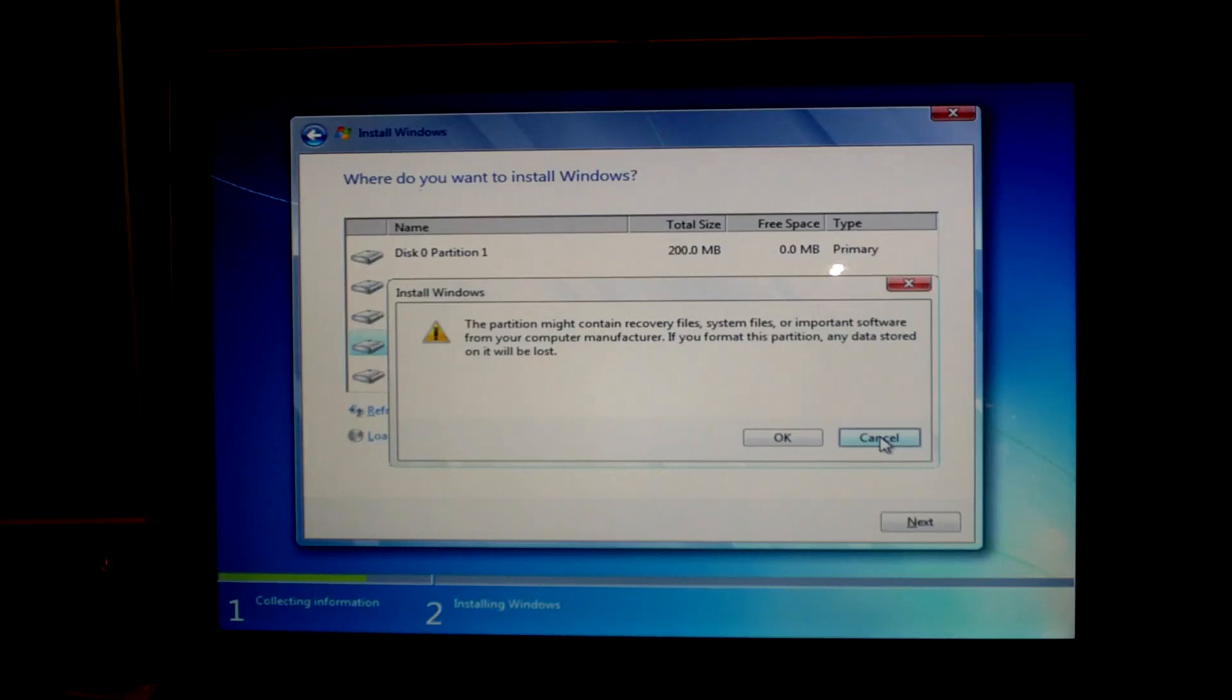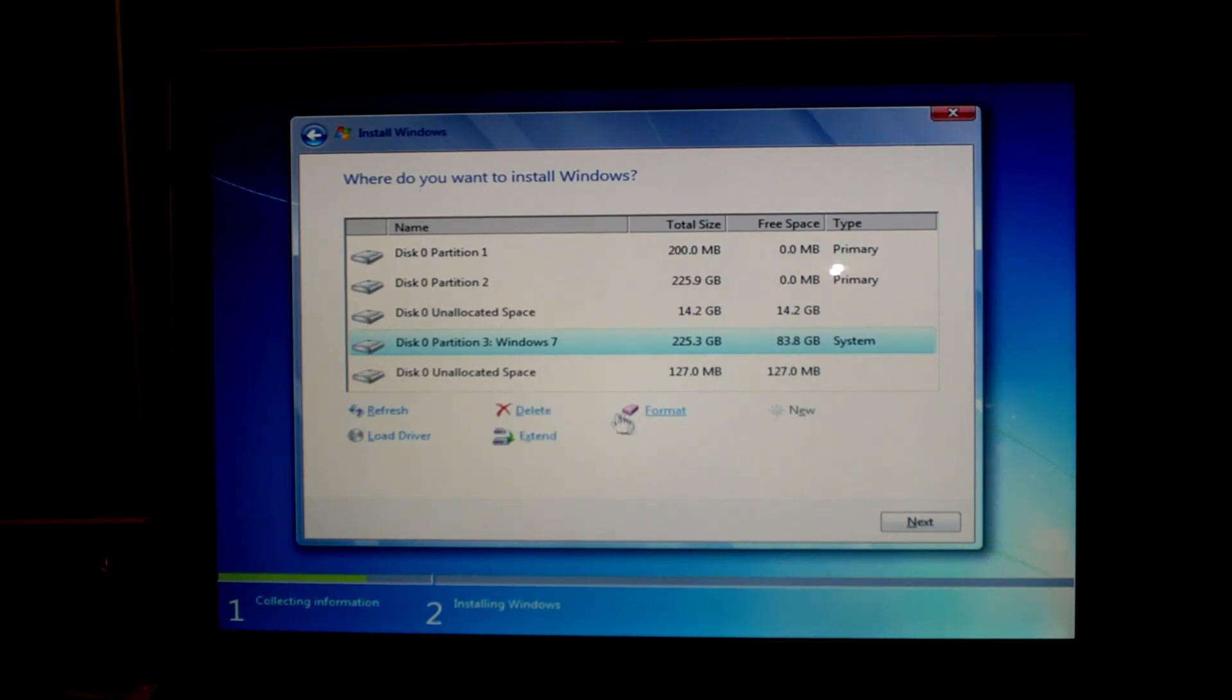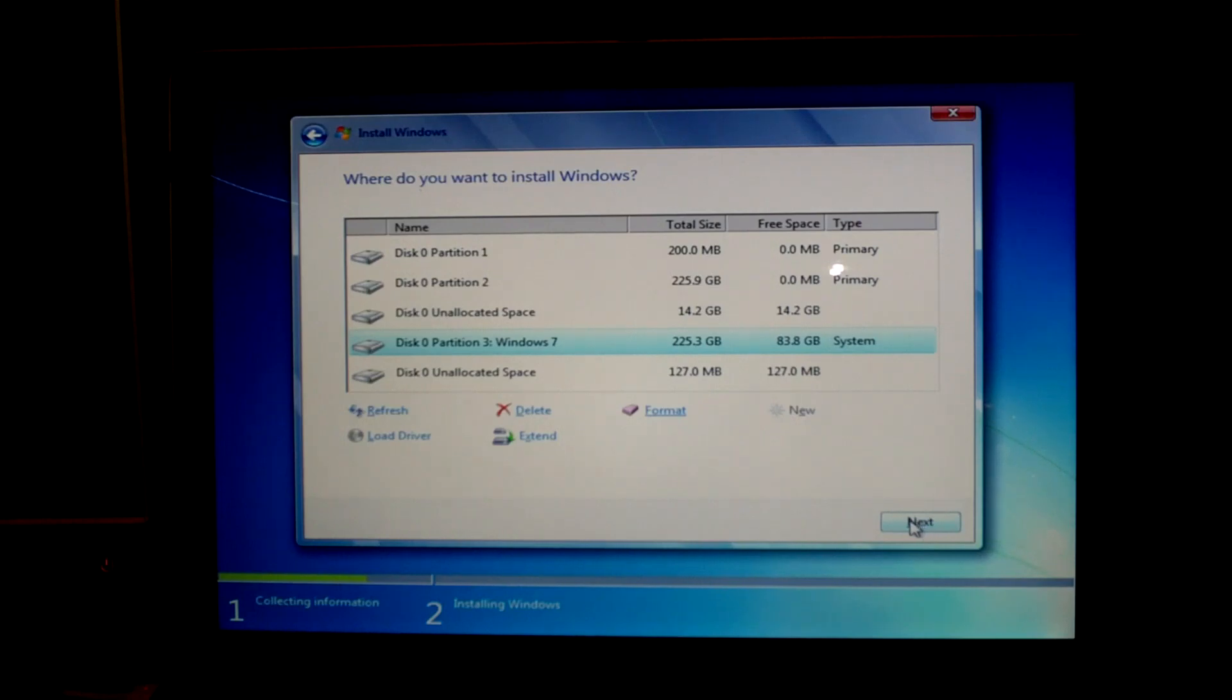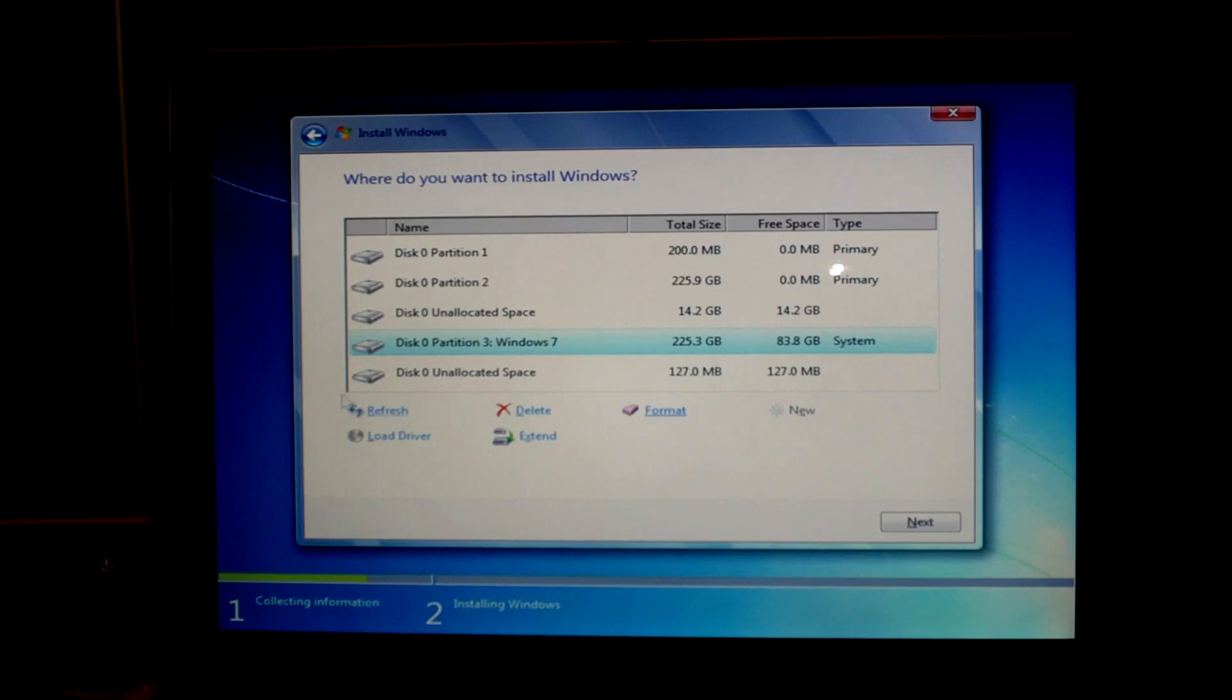Now I'm not going to do that because I already have everything set up. After the format is done, it shouldn't take more than maybe five to ten seconds. Click on next and the installation will begin. Don't go away from your computer. It should take maybe 20 to 30 minutes to install.